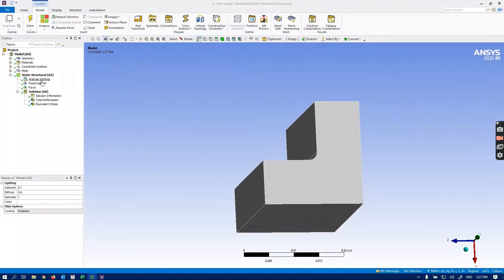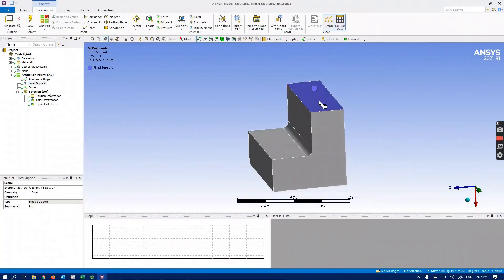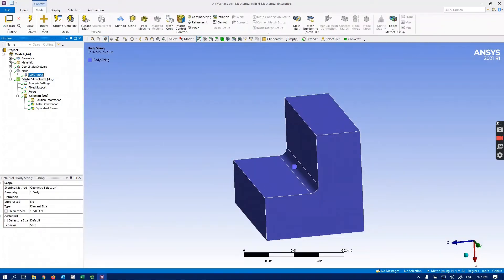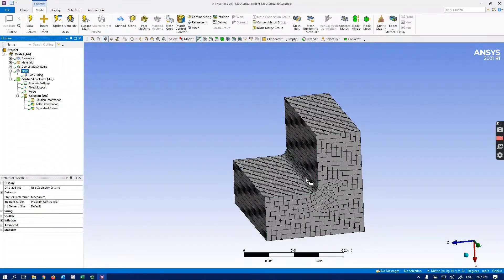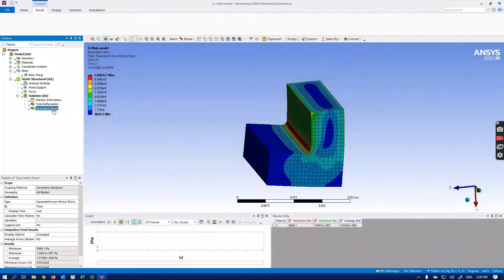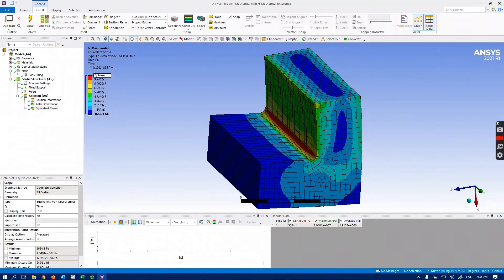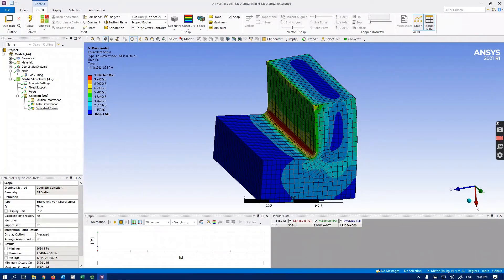Our model is here. The fixed support is at the top, and a 200 Newton force is applied here, so we're definitely going to have a stress concentration at this corner. For the mesh, I randomly selected this arrangement, which is actually pretty good. Looking at the stress concentration, we have high stress here — about 1.04 times 10 to the power 7 Pascals from this coarse mesh calculation.